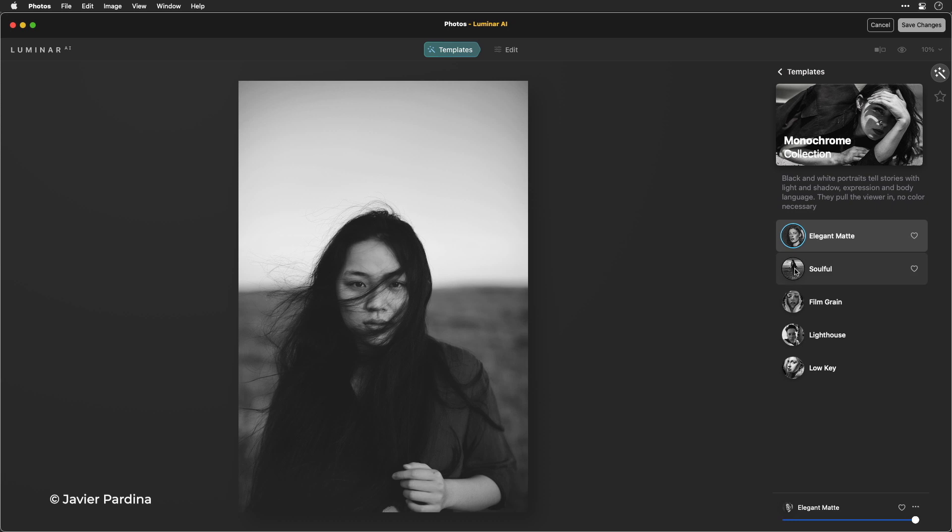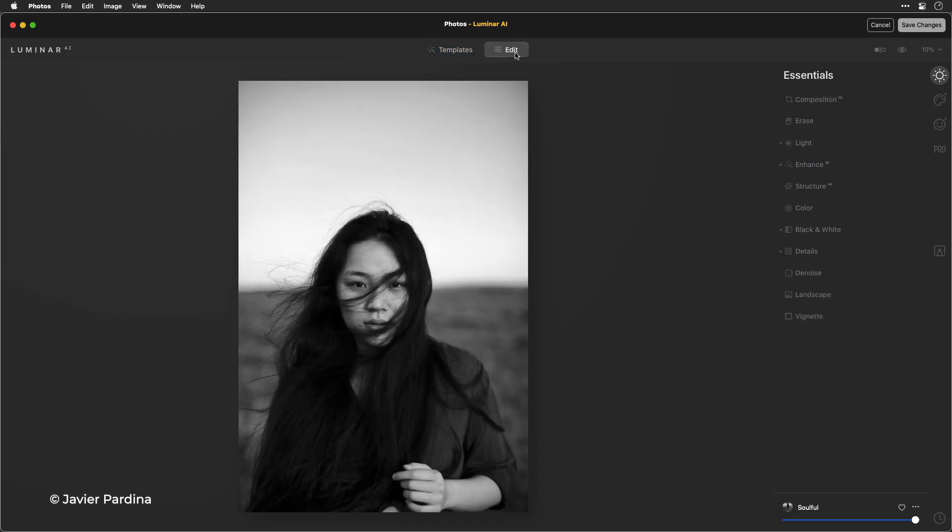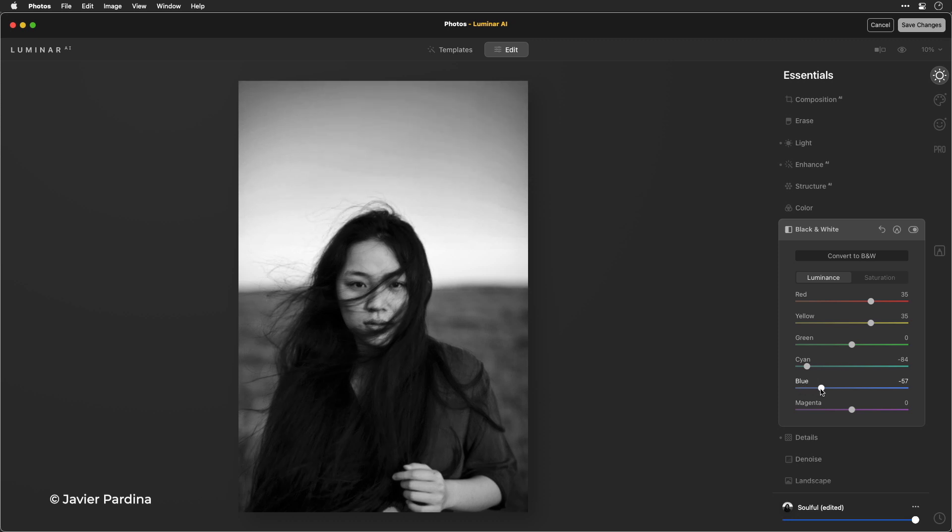Elegant matte. Soulful. I really like that. Let's go into edit now and I'm free to tweak. So if I want the sky to be a little darker I can just pull down the blue sliders and you see how easy that is.